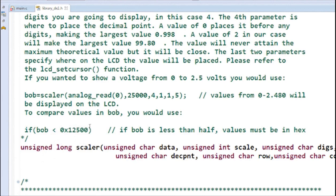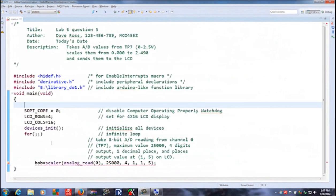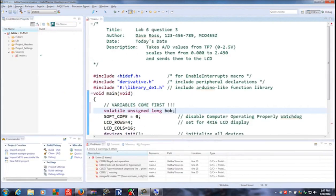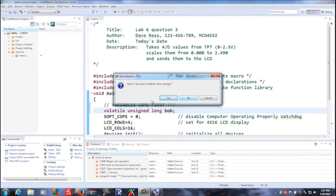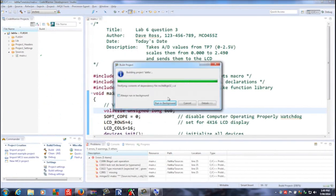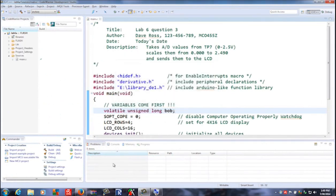All we have to do is up here — variables come first — we're going to put in volatile unsigned long Bob, because we want to show it up in the variables list. Now if we compile it — project build — this time it should come up clean. All of our errors have indeed disappeared and everything is good. If you hover over one of the error markers, it may generate four or five errors all based on that one missing declaration.